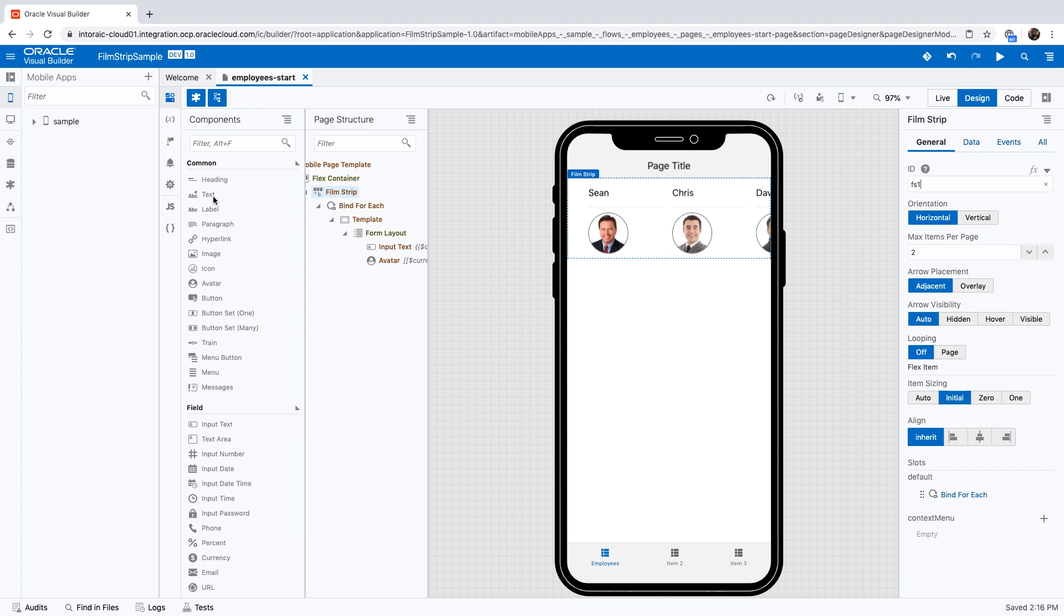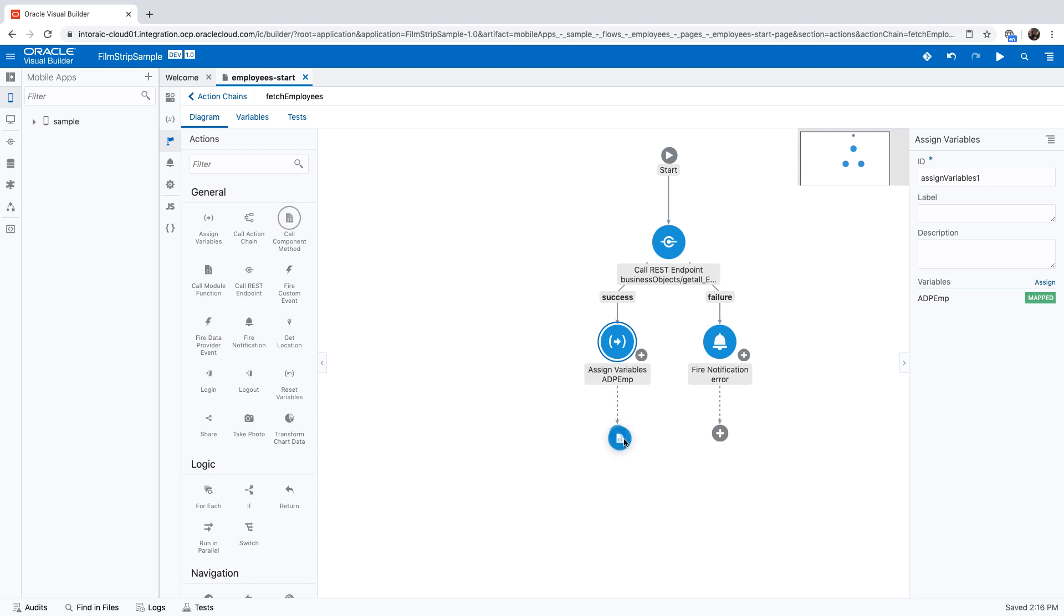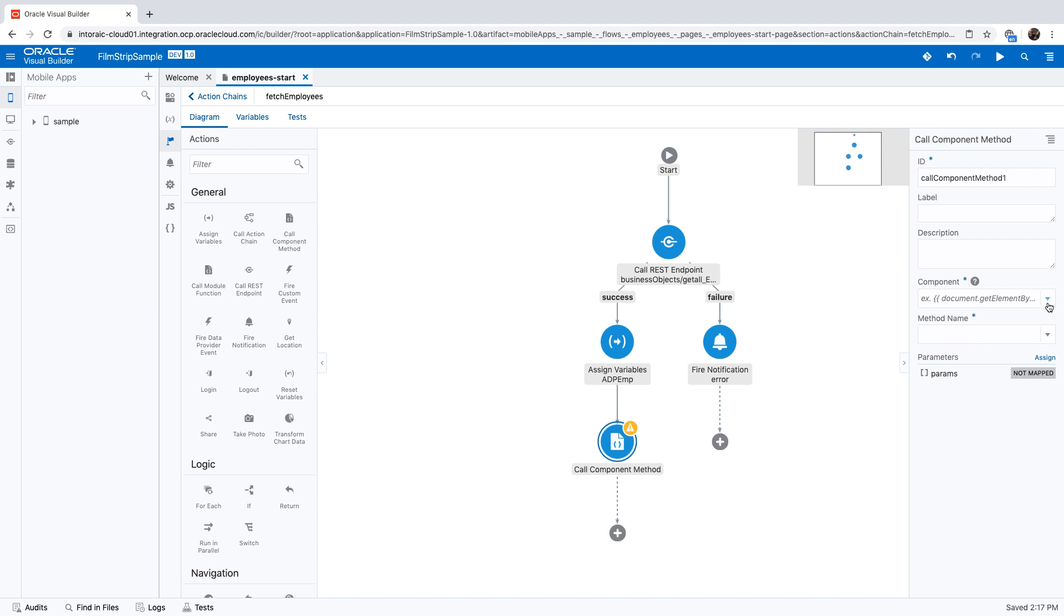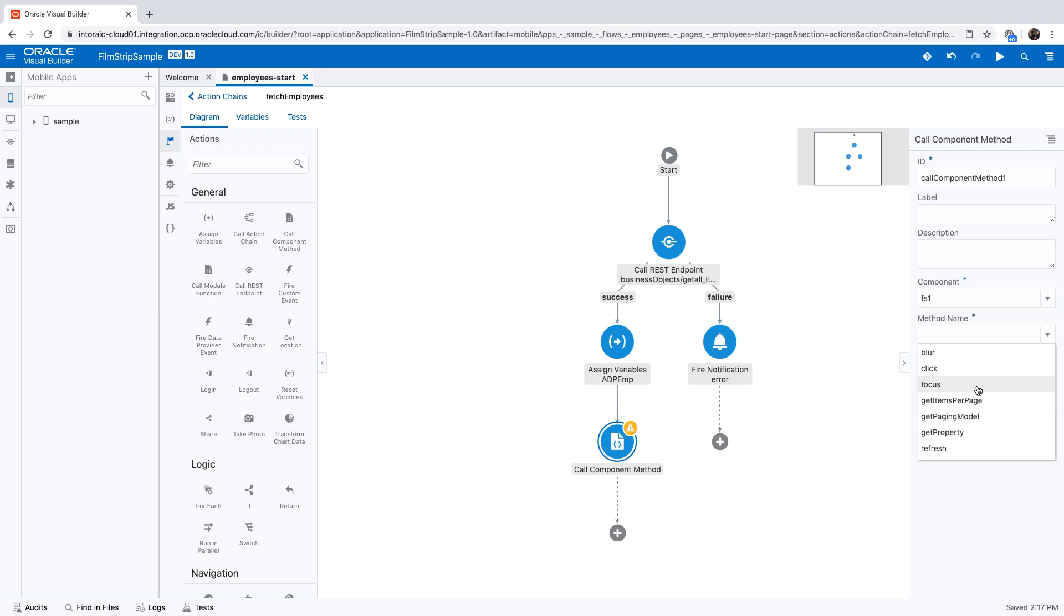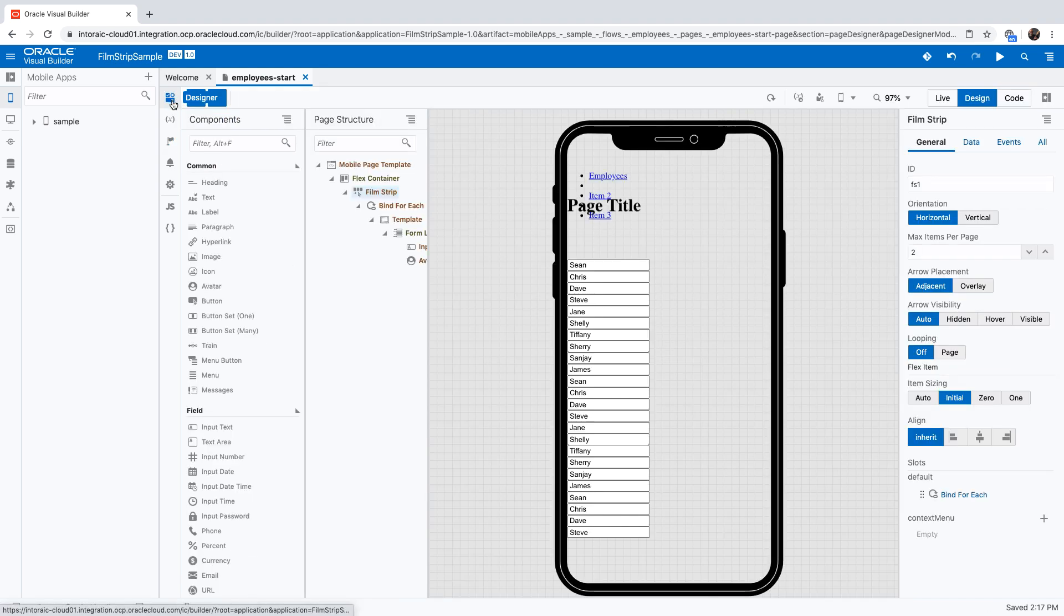Then we'll go back to the action chain we defined where we fetch the data. After we fetch the data, we're going to invoke the component method on FS1, and the method is refresh. Now let's go back into our UI.